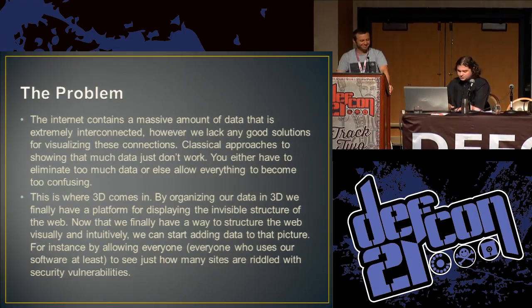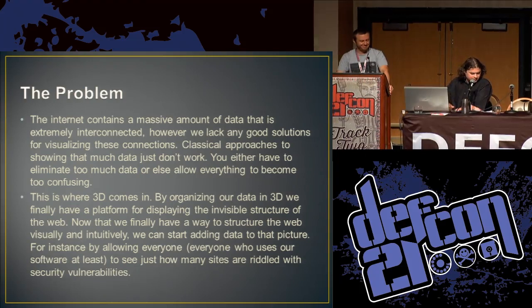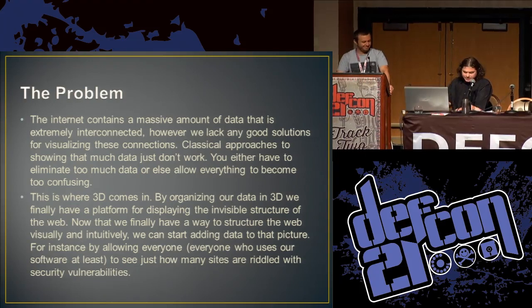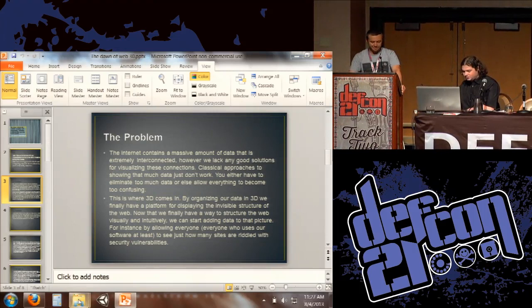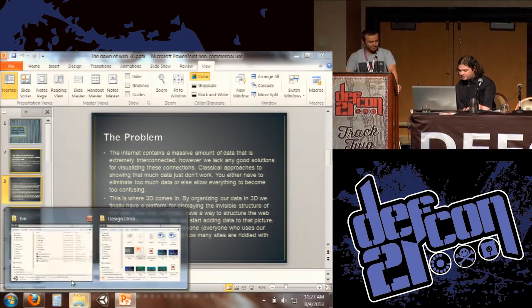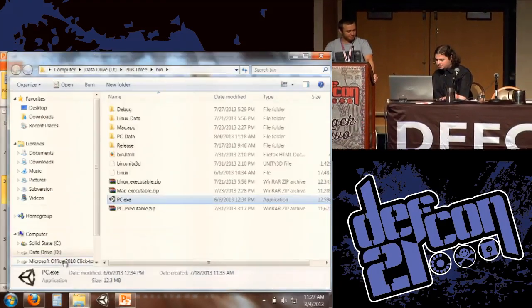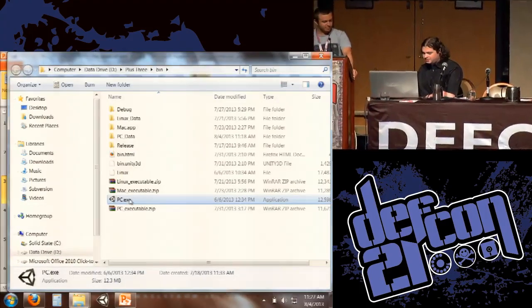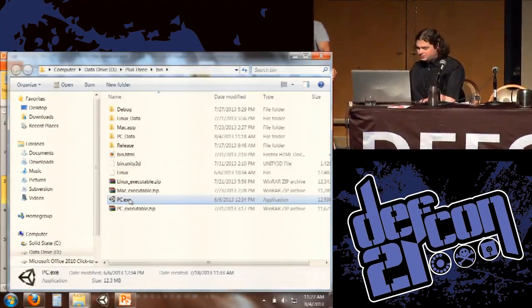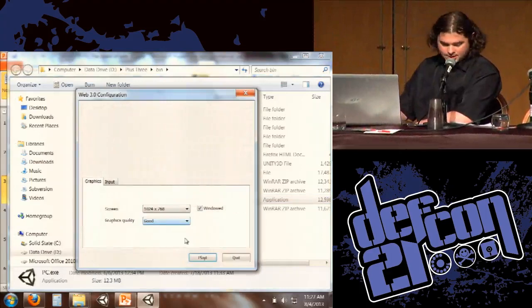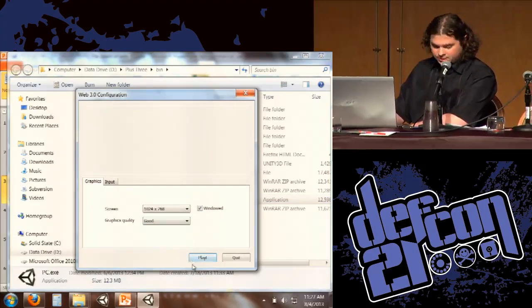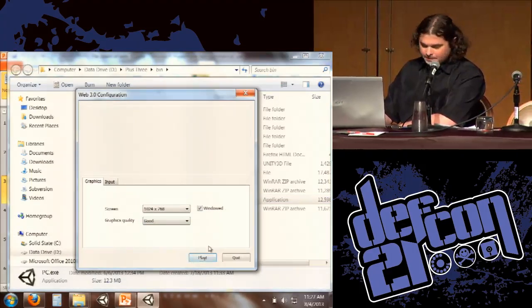So once again, congratulations, those of you who made it. And we're just going to jump right into it, show you the program, and take you around it a little bit.